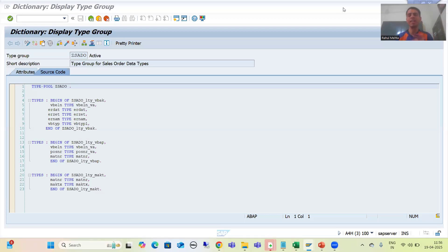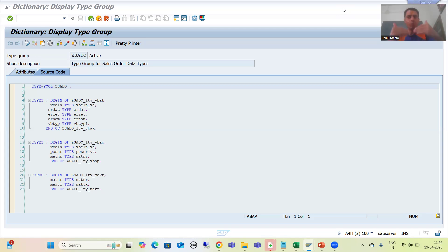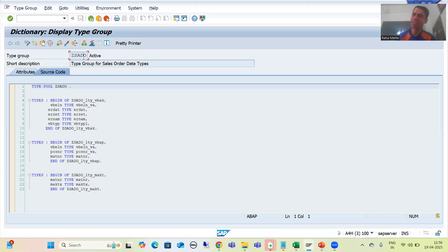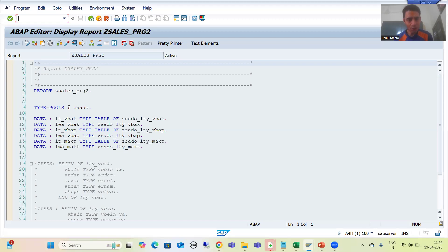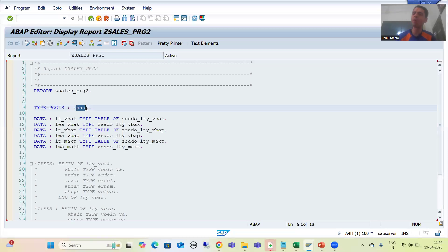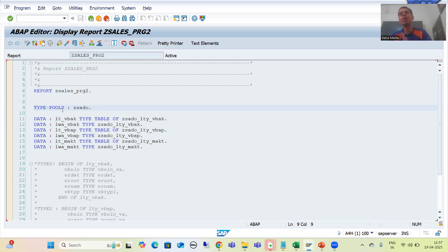Hello everyone, we will continue the topic of Type Group. In the previous videos we understood the concept of Type Group, then we did the practical part — we created a Type Group through the SC11 transaction code and we used that Type Group in multiple programs using the statement TYPE POOLS, followed by the name of the type pool. The keyword is TYPE POOLS, not TYPE POOL, whenever you are using a Type Group in programs.